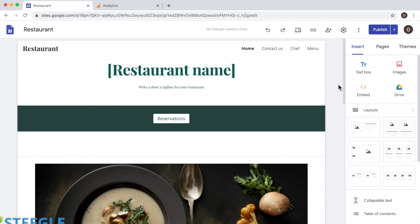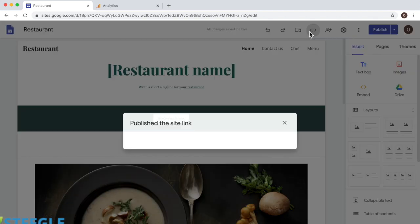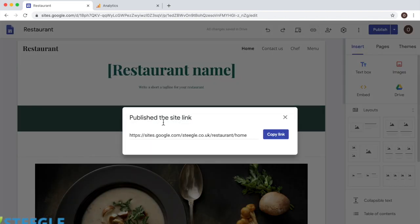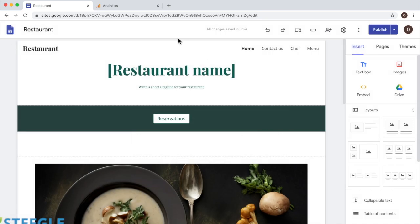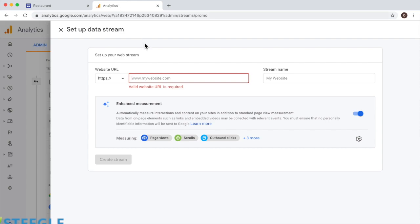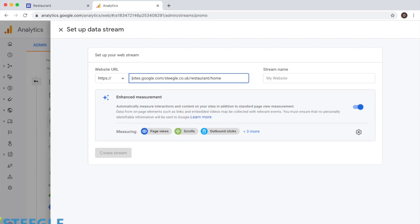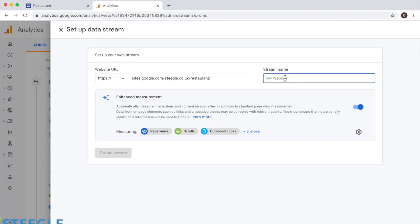Now, I need to get the URL, so I'll click here on the top, publish the site link, I'll click on copy link, and I need to go back to analytics. Here I'm pasting the URL and I'm removing the HTTPS protocol. You don't need to do this, but I'm going to remove the home.